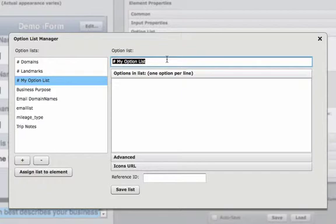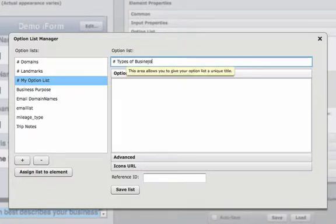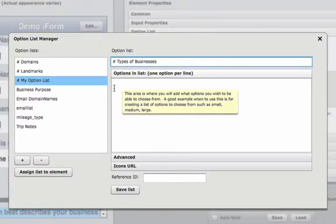I'm going to rename this option list types of businesses. And inside the option list view, I'm going to add my options. I can either type these or cut and paste them.